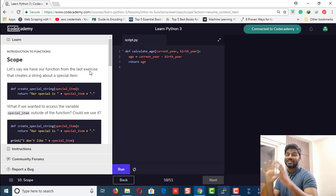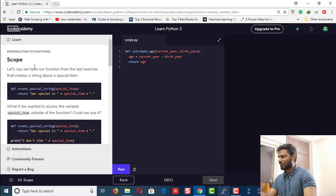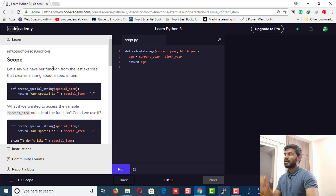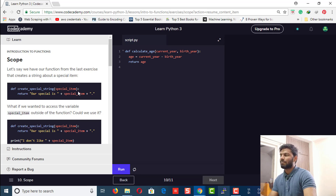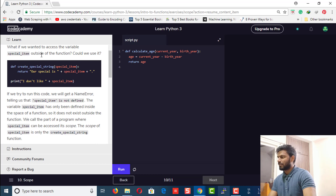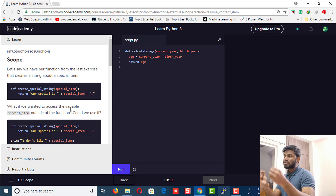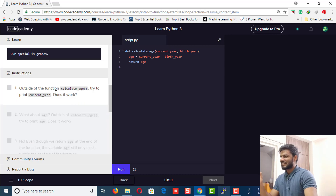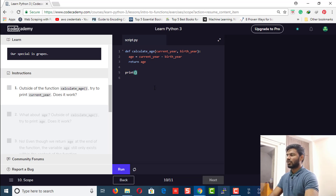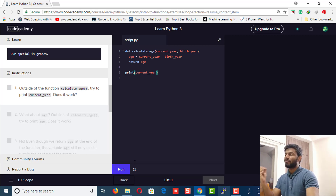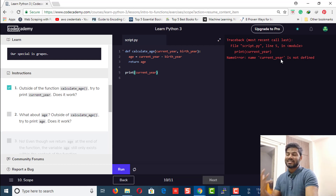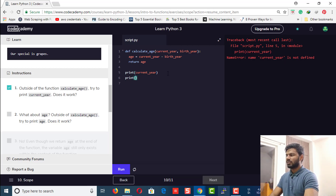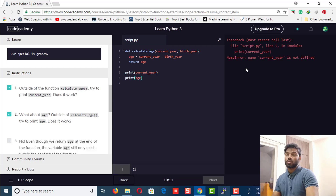Next is scope. Let's read this section since we didn't fully cover it before. We have our function from the last exercise. Now what if you want to access the variable called special_item outside of the function — can we use it? The instruction says: outside of the function calculate_age, try to print current_year. This is going to throw an error — it says 'current_year is not defined' because current_year is a parameter of that function. Then try to print age — that also throws an error.